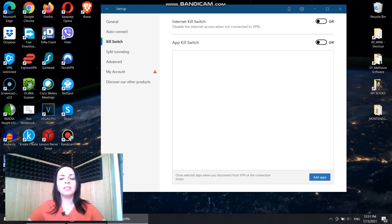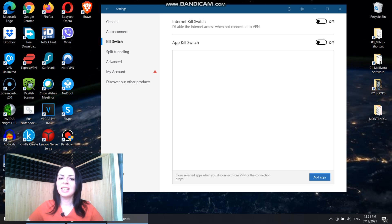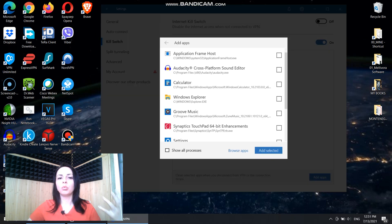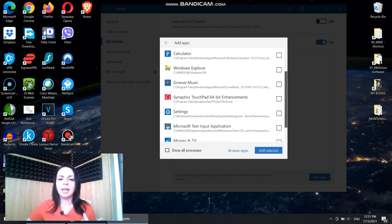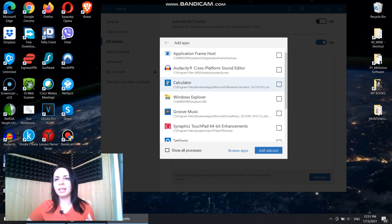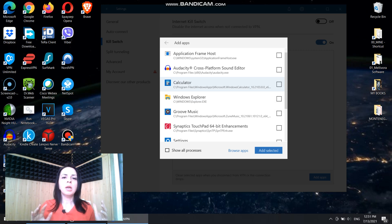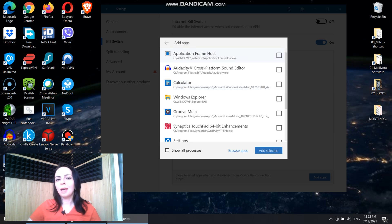You can either activate it fully — like disable the entire internet access when not connected to VPN — or you can activate an app Killswitch. When you turn on this Killswitch feature, you add apps on which it will work. For example, say I want to add a browser — like Brave — as my safest browser. Here is where you choose apps that will use this Killswitch feature and thus protect you on the web.